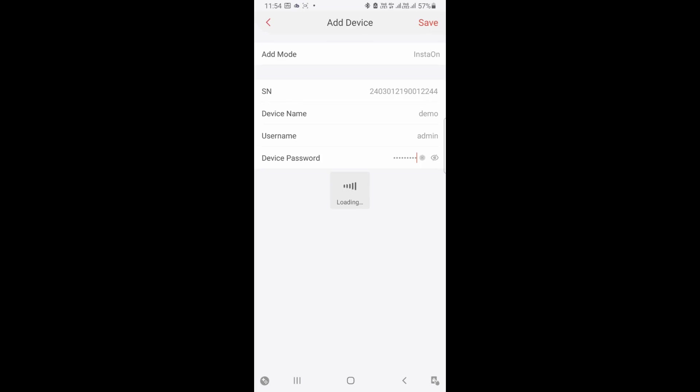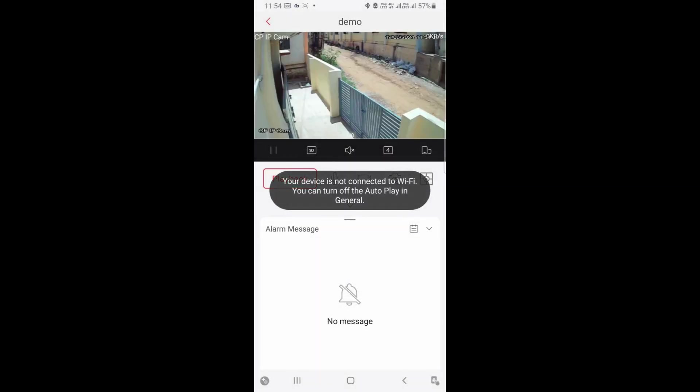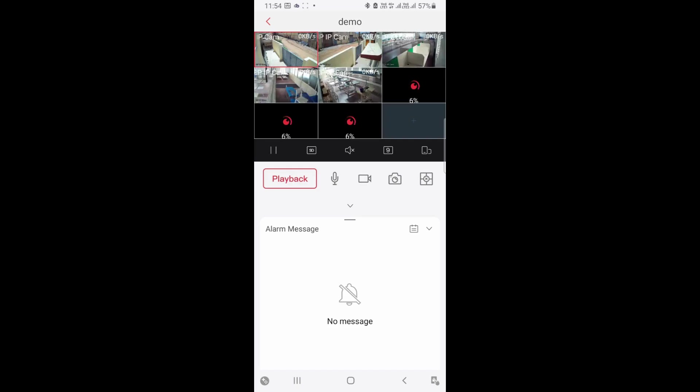Now click select always option and then continue. That's it. Your CP Plus CCTV will be live. Thank you, have a nice day.